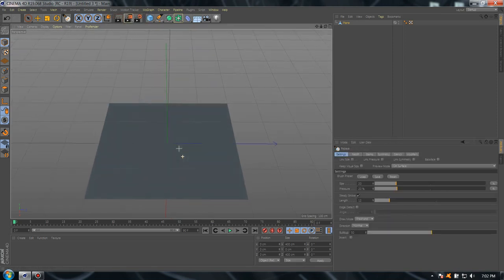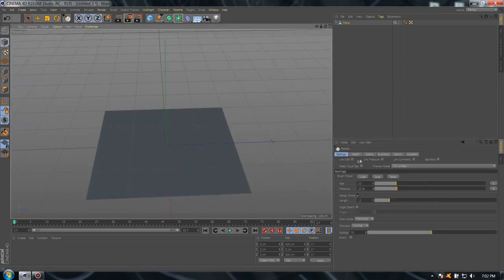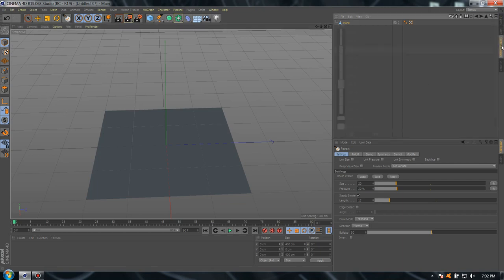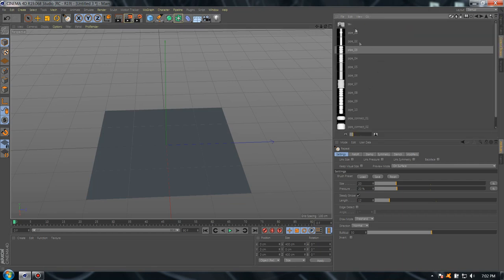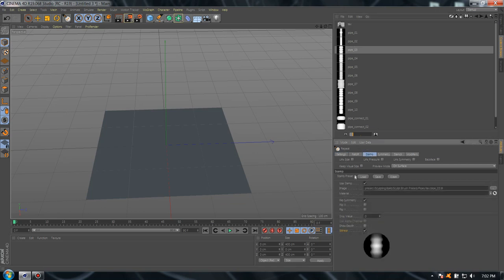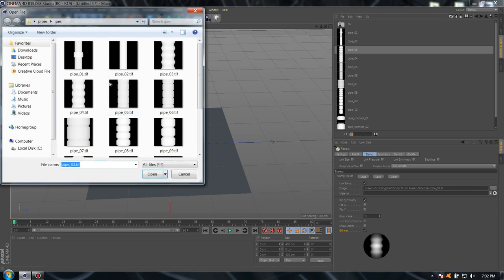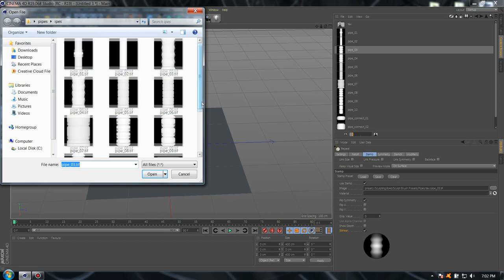Now, if you use version R19, you have all the pipes brushes in the content browser. If you don't have them, go to stamp, go to image. I'm going to upload a link with all the brushes and you can find them below. I'm going to choose this one.